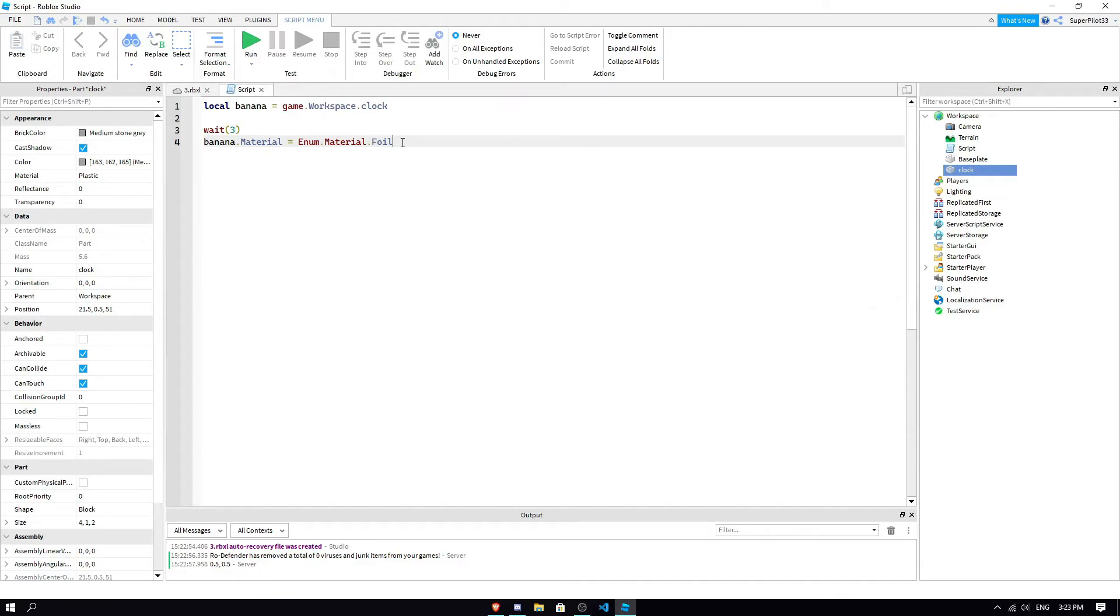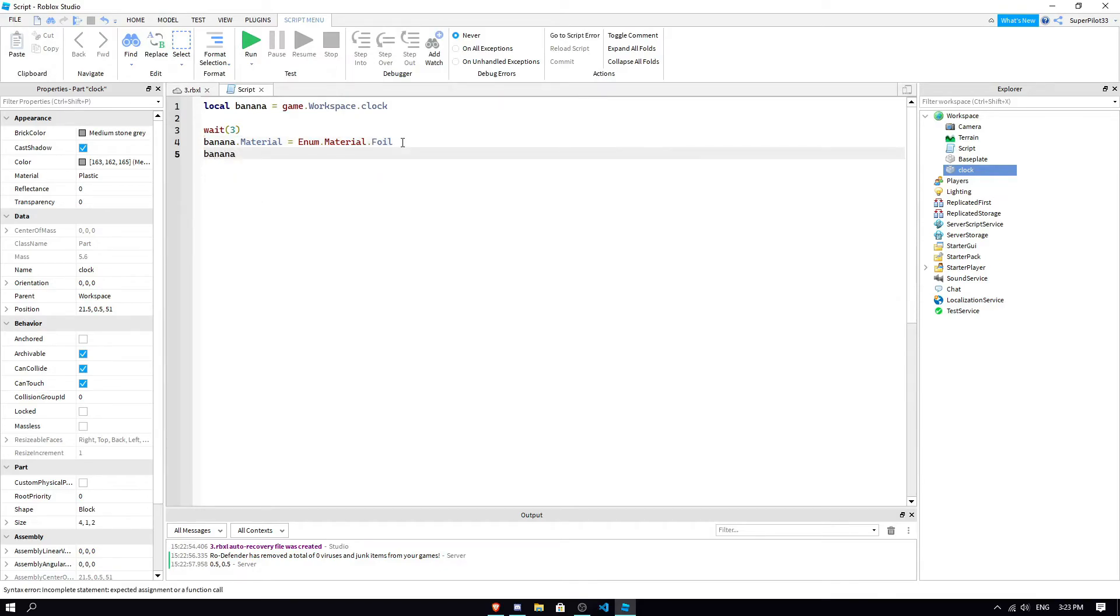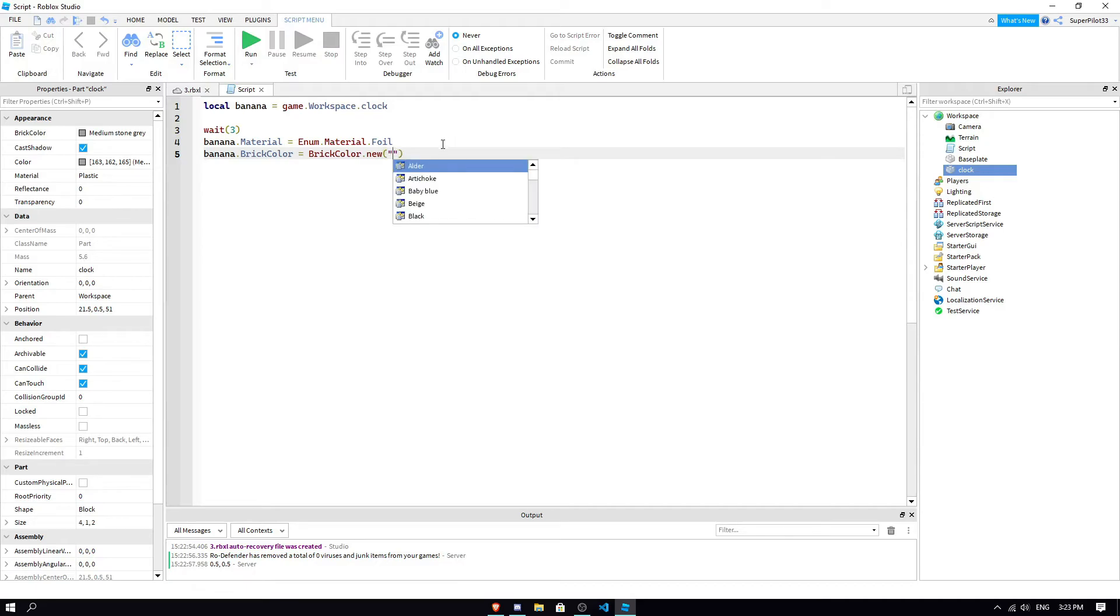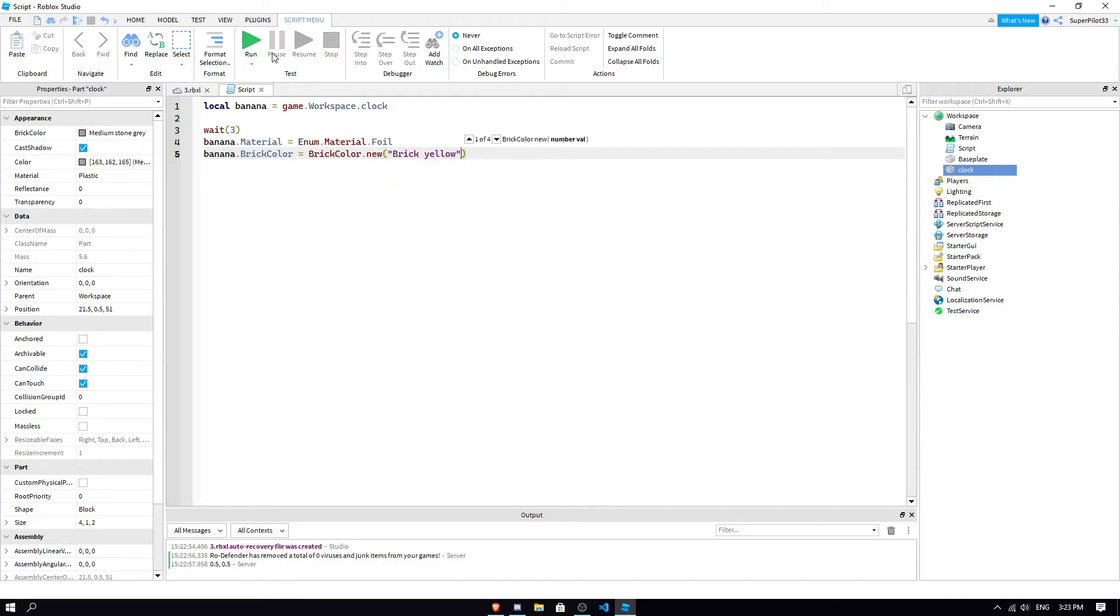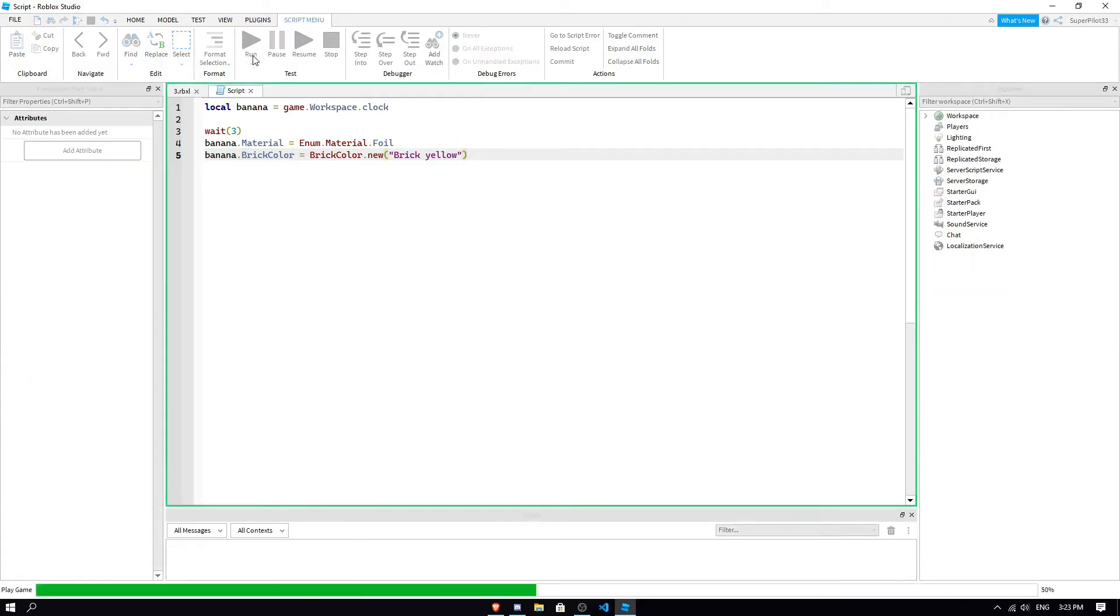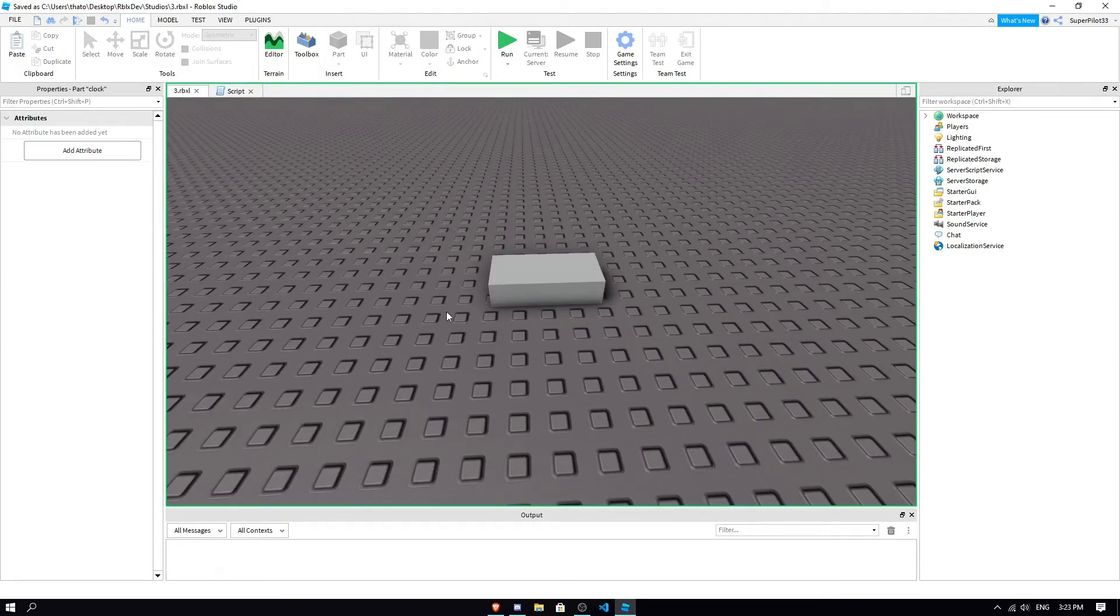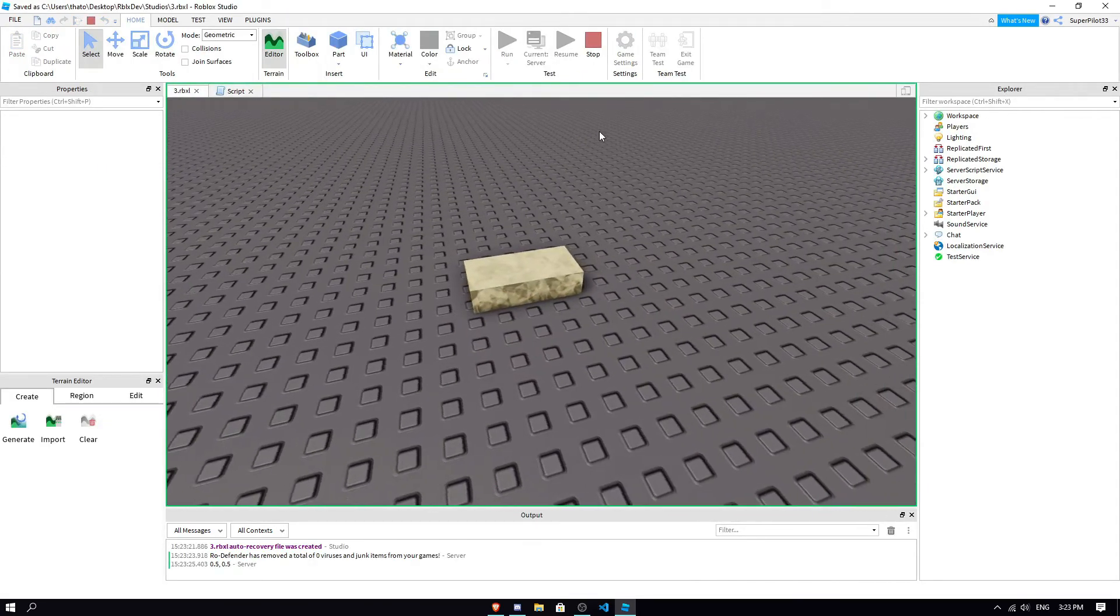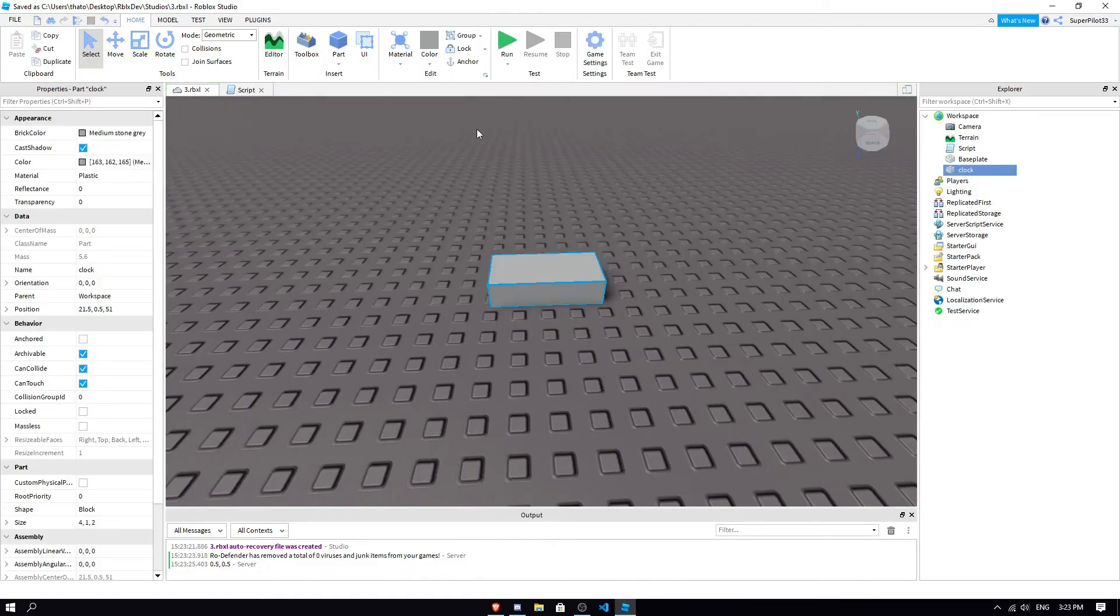And, you can do multiple things. Like, if I want it to change it to foil. And, I also wanted to change the brick color to, let's say brick color dot new. Because we're saying the brick color should be a new brick color. And, the new one is going to be brick yellow. So, it's going to become a yellow foil after three seconds of waiting. There you go. Just like we asked it to.